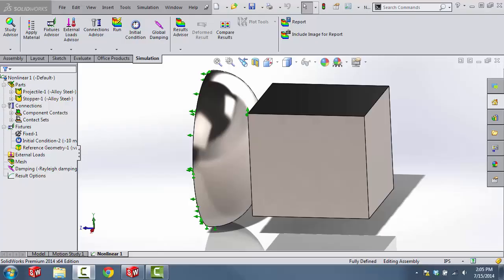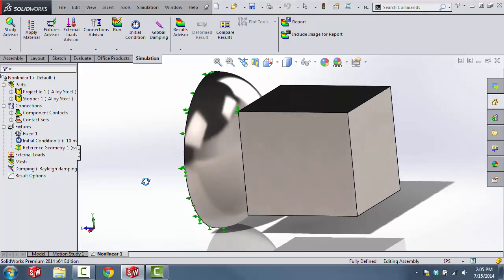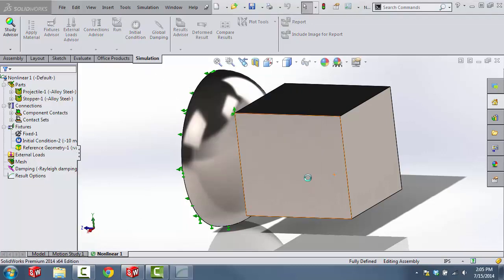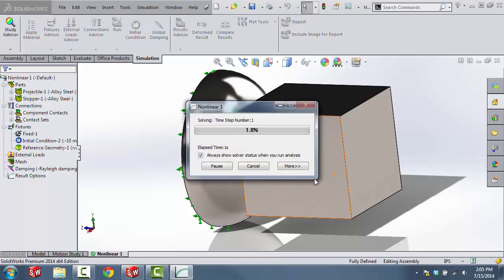The last thing we're going to do is click the Run button. We should probably apply mesh controls, but that would normally come later. We're going to click Run and have it mesh with the default mesh, then go through the simulation.